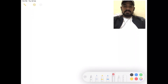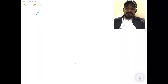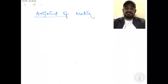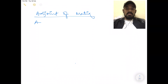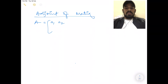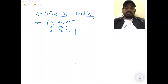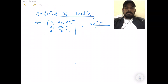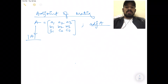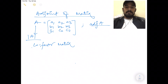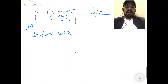The first topic is Adjoint of a Matrix. You have a matrix A with elements A1, A2, A3, B1, B2, B3, C1, C2, C3. Now you have to calculate the Adjoint of A. To calculate the Adjoint of A, first you have to calculate the Co-Factor Matrix. In the Co-Factor Matrix, you have to replace each element with its co-factor.